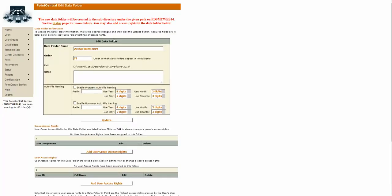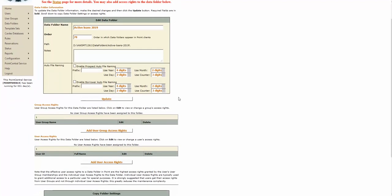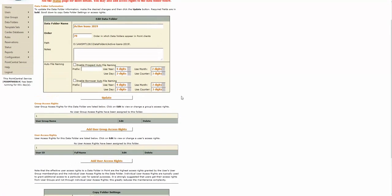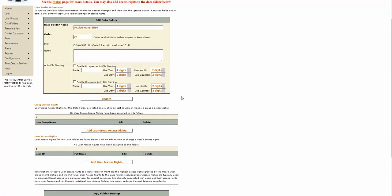Once you create the folder, you will automatically get to the settings. In a situation like this, with the new folder, a lot of times people want to copy from the last year's folder or another folder.